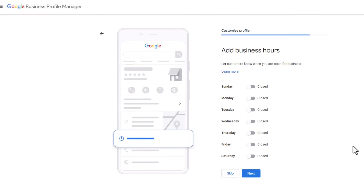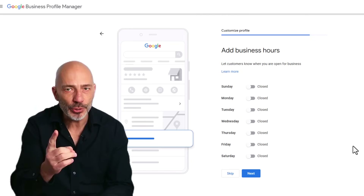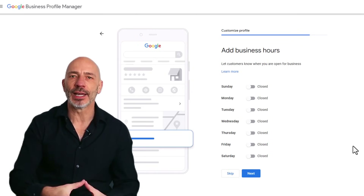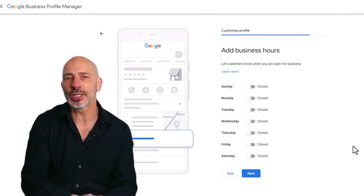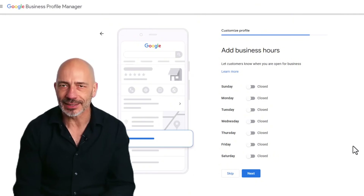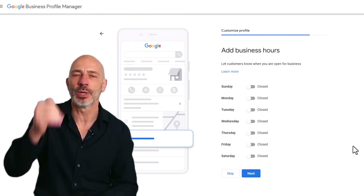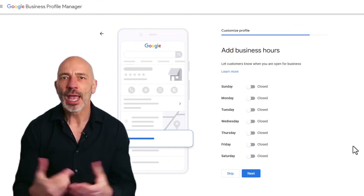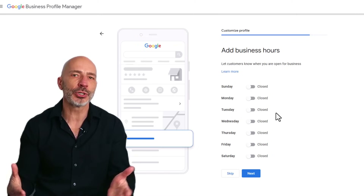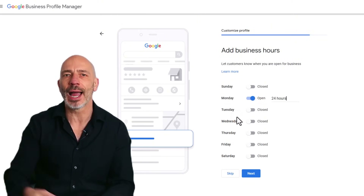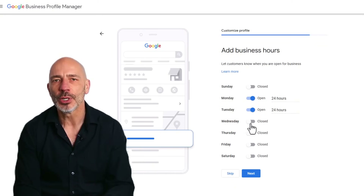Now it's time to set your business hours — just pick the days you're open and add your opening and closing times. Here's another ranking tip: your hours can actually affect your rankings. If someone searches for a service you offer while your business is closed, Google might rank competitors who are open at that time above you. If you're a plumber, vet, or electrician offering 24/7 emergency services, set your hours to 'Open 24 Hours' so you show up whenever people need you.